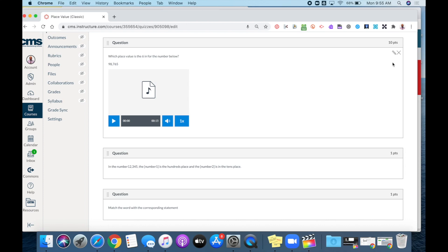You can repeat this process for each individual answer for your multiple choice question.